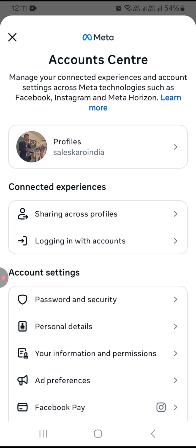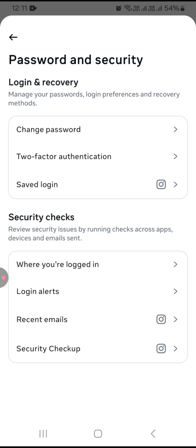This option will open up and here under Account Settings, you can see Password and Security. Tap on this option and you can see where you are logged in.